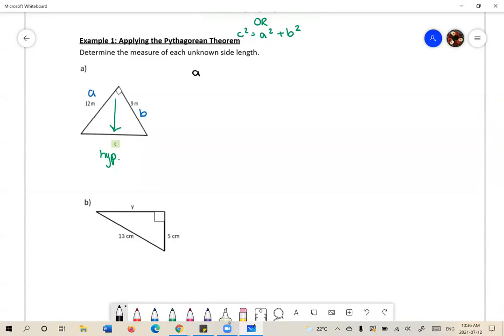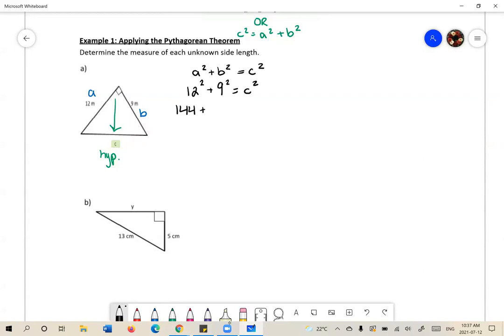I'm going to start by writing out the formula for the Pythagorean Theorem, then substitute all the given values. I know A is equal to 12, so I'll replace A with 12. B is 9, so I'll replace B with 9. I'm trying to find C, so I'll leave C as C. Following BEDMAS, I'll simplify 12 squared and 9 squared before adding them: 12 squared is 144, plus 9 squared is 81.